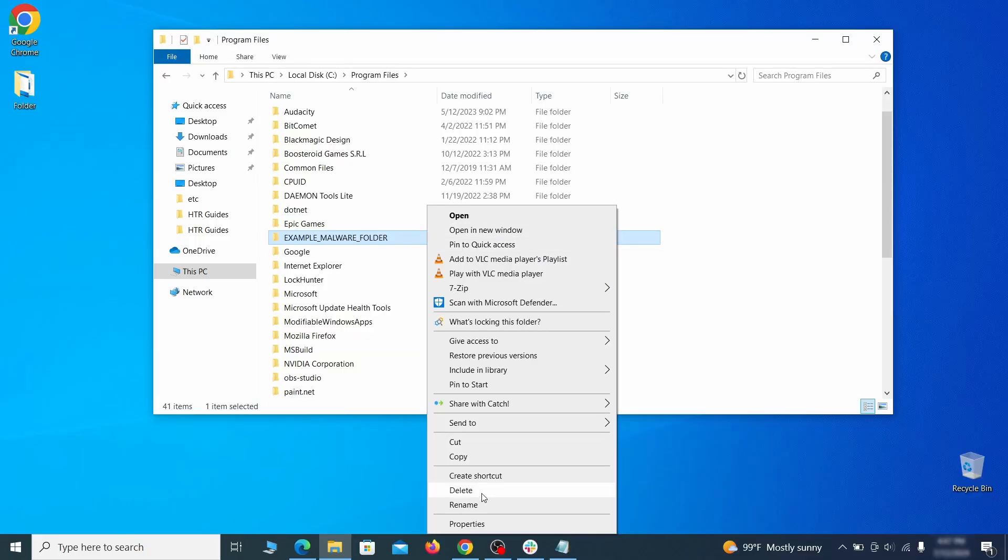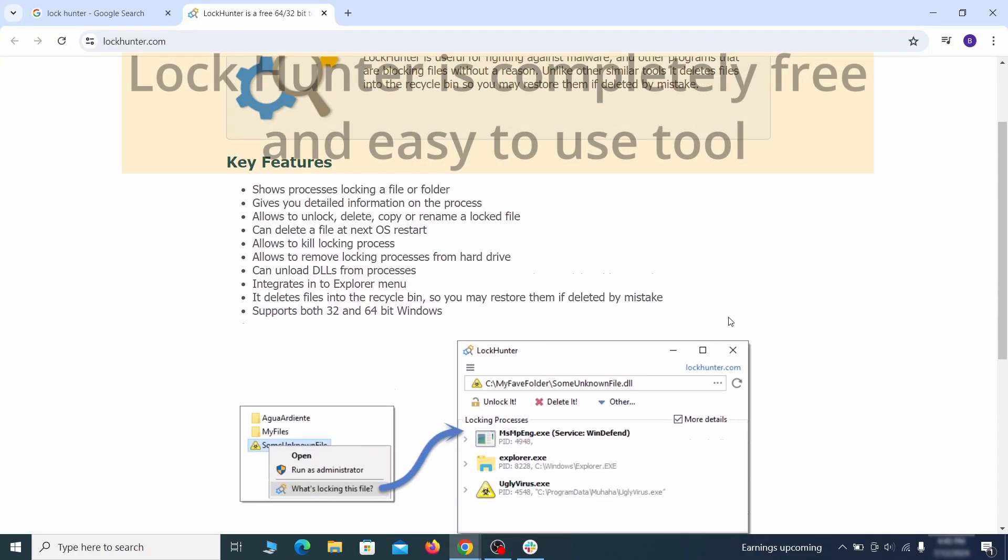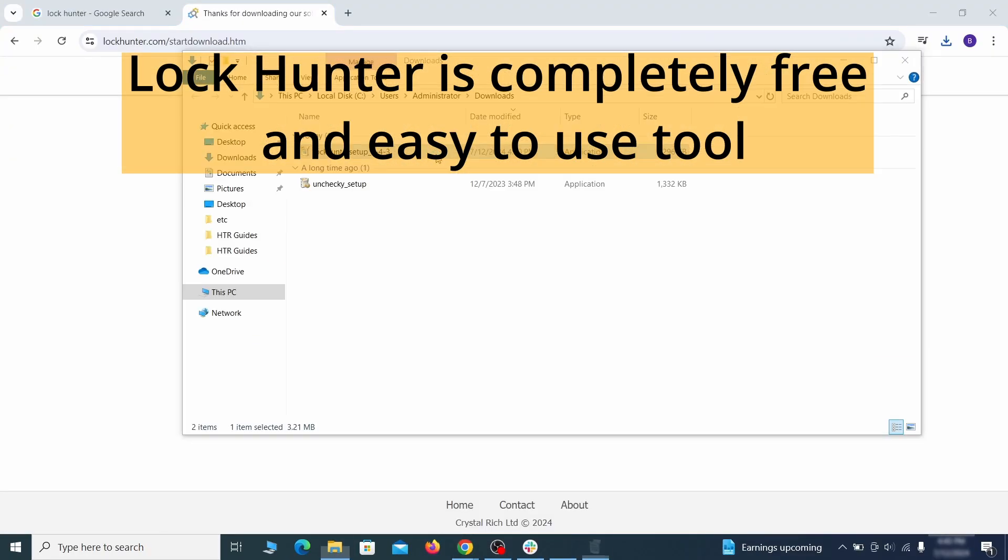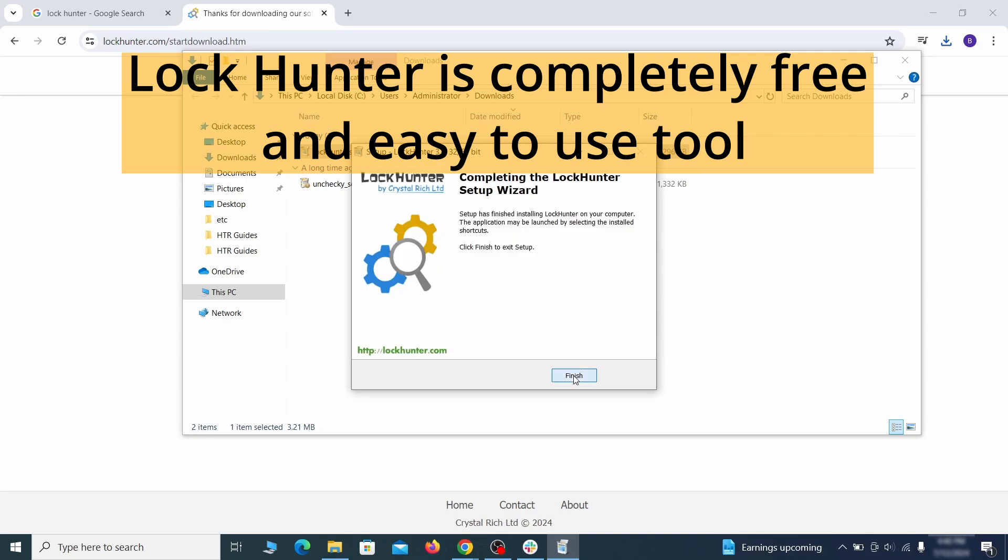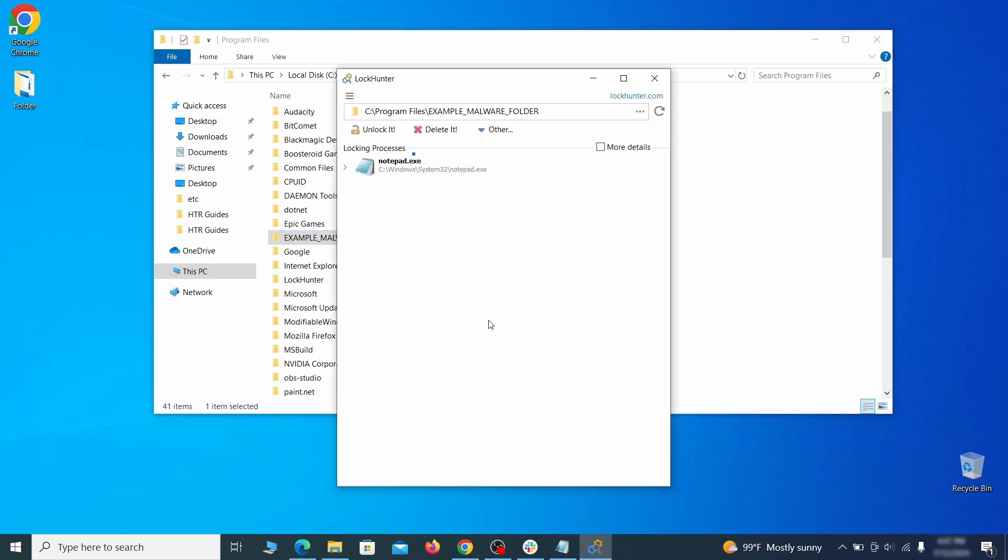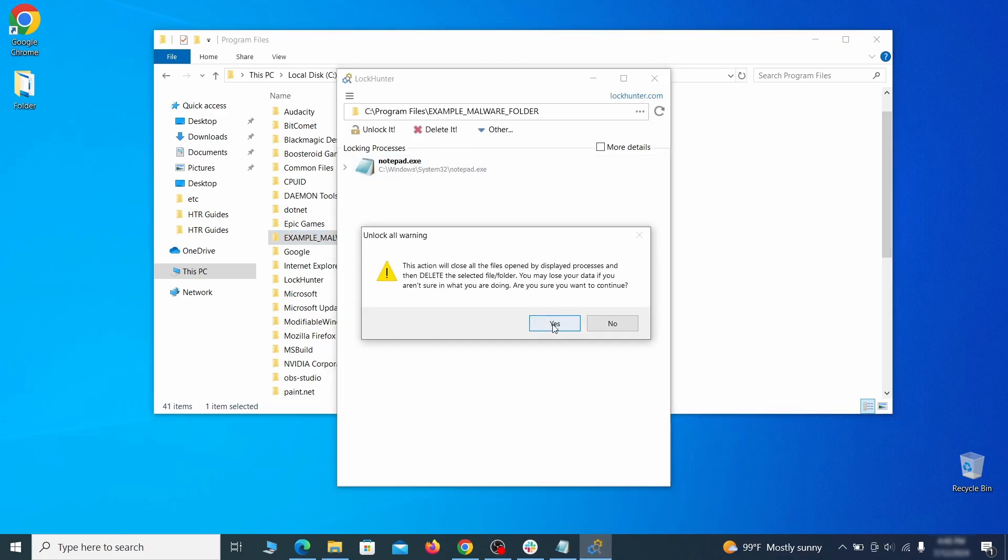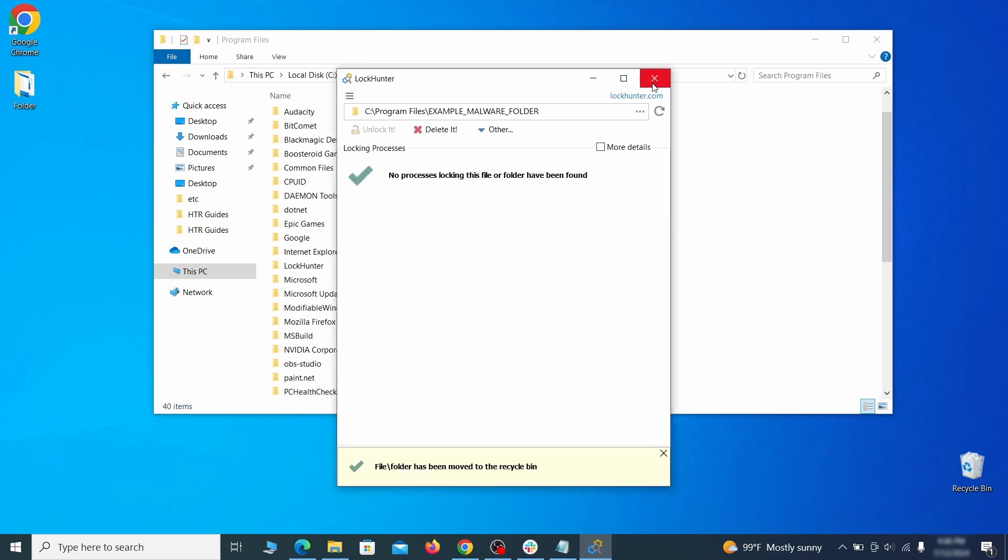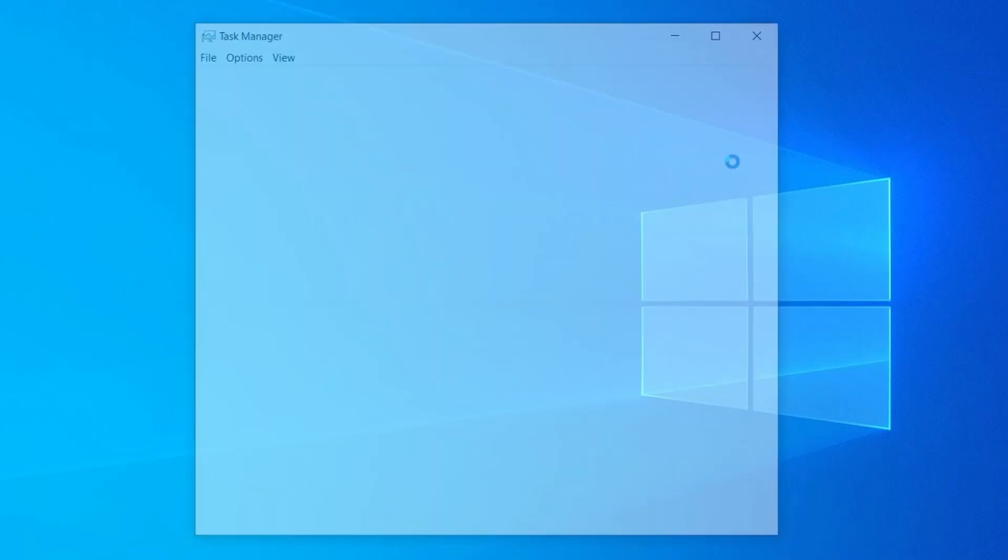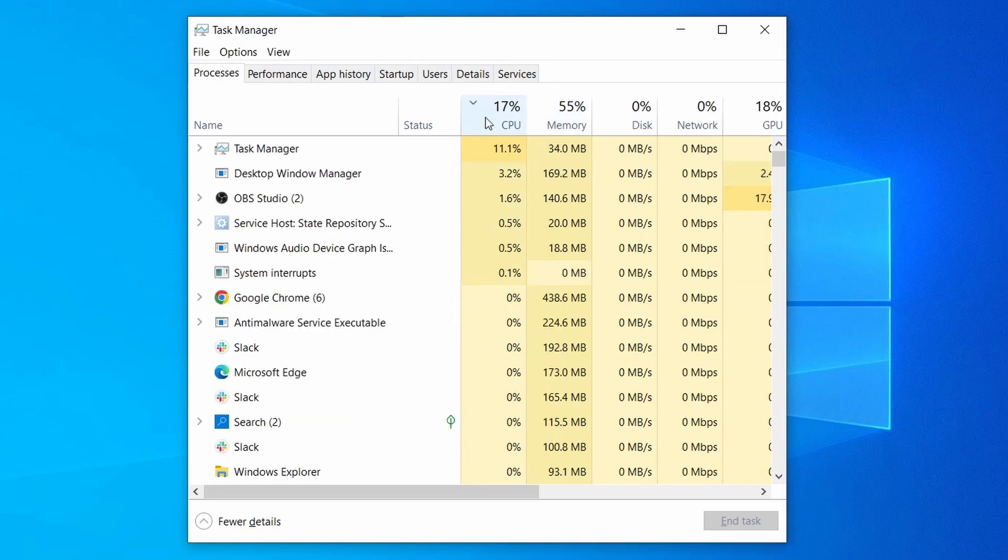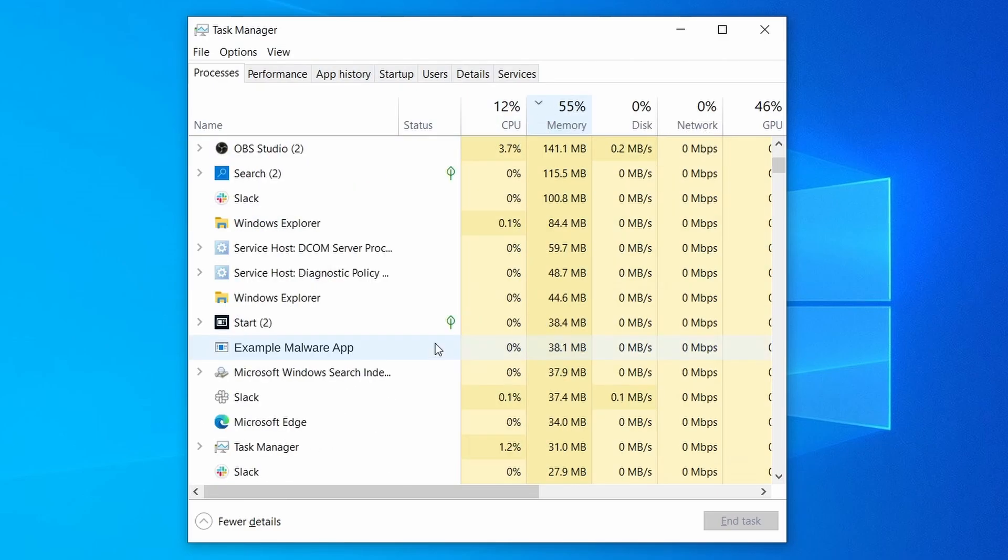If you're not allowed to delete a particular file or folder, download the lock hunter tool through the link in the description and install it. Then right click the file or folder you can't delete, click on the what's locking it option and then click delete in the next window. Do the same thing with all processes in the task manager that seem linked to the malware. Remember that the process name may differ from what you see in the video, so use your discretion and common sense to decide which ones to target.